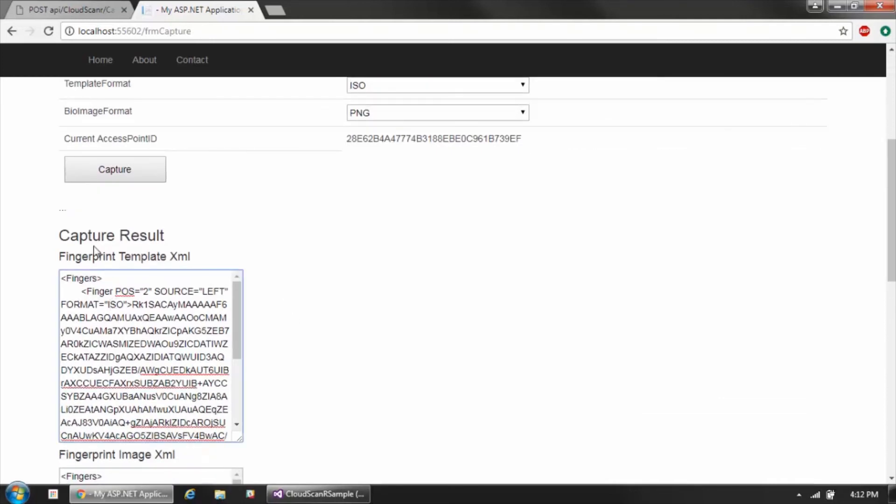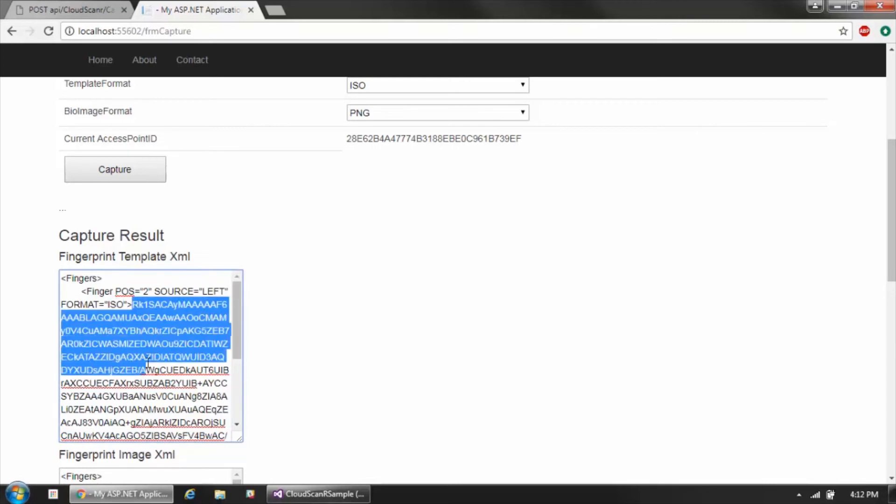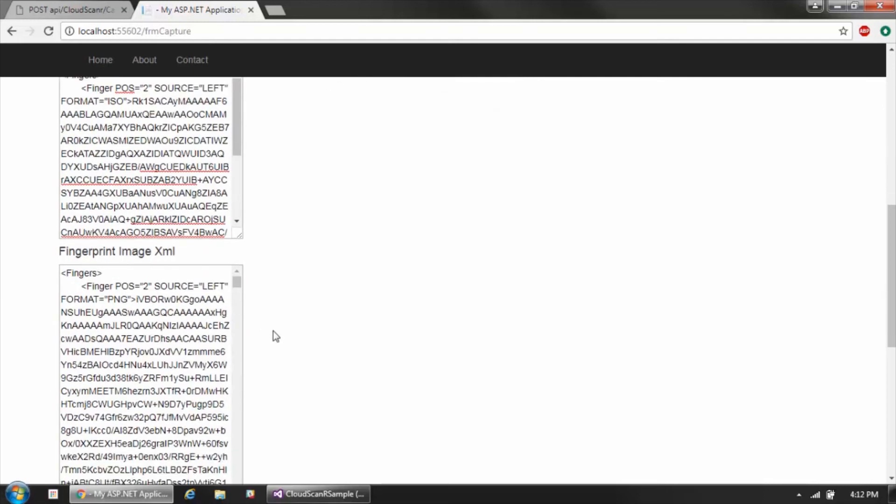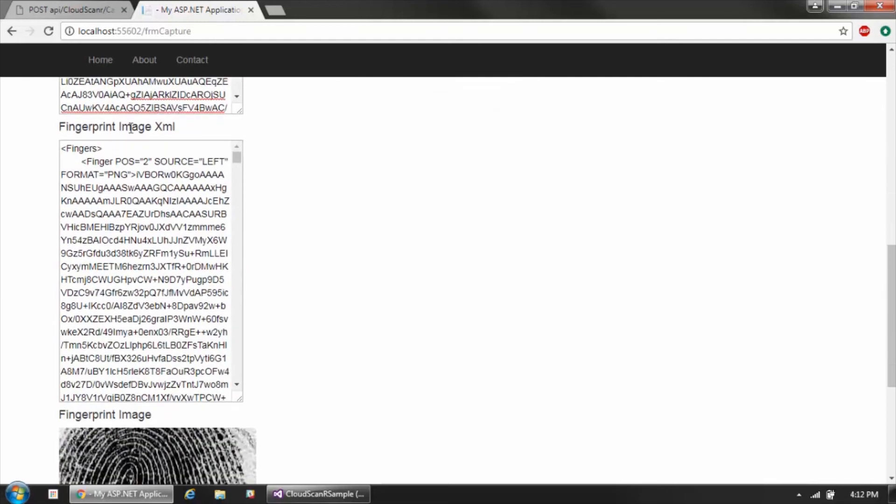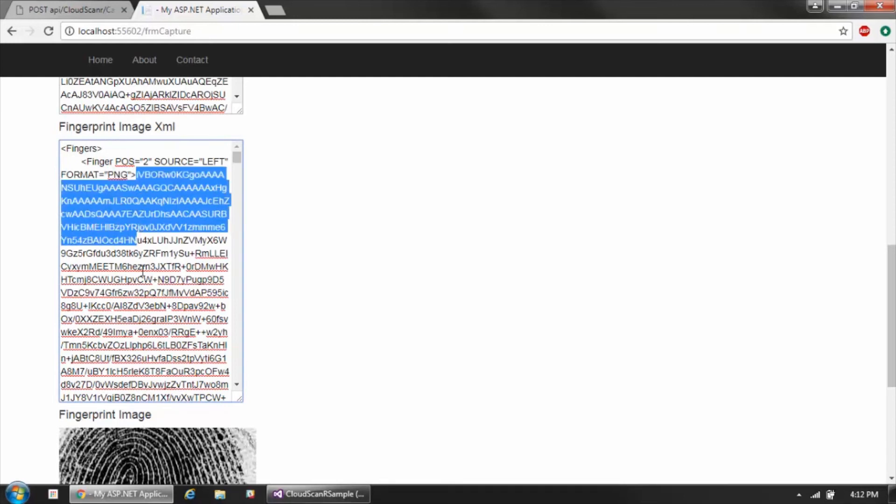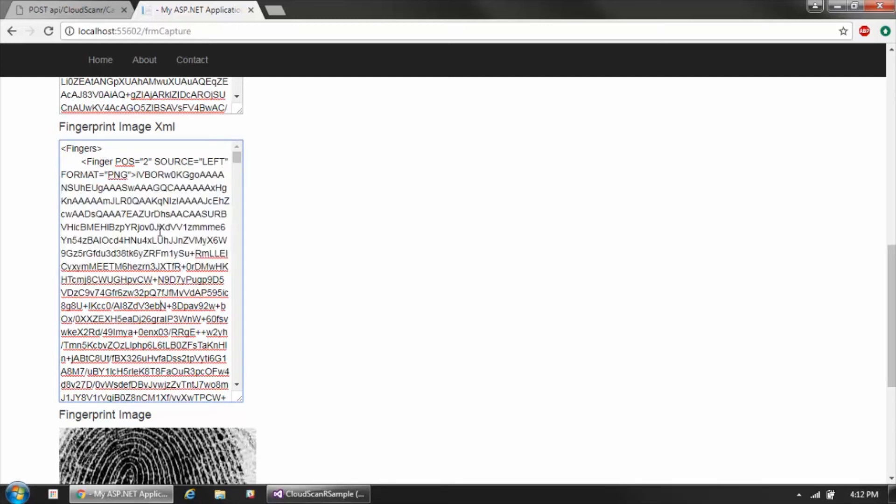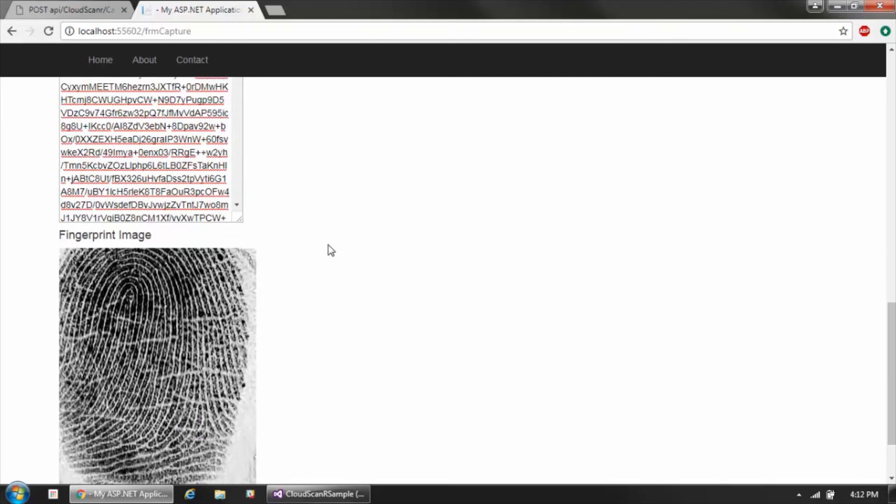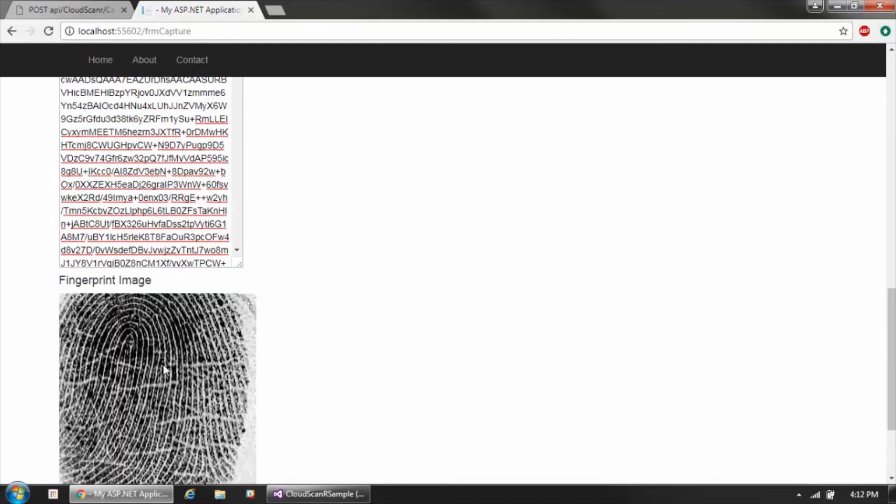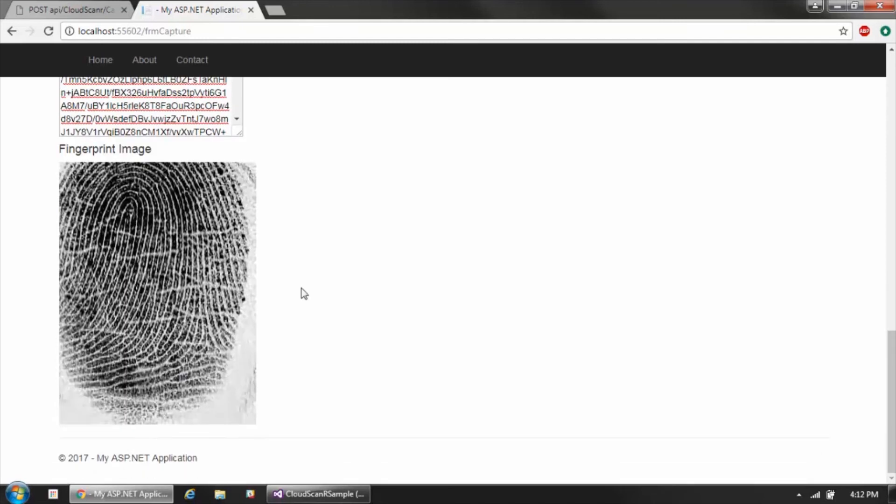The Cloud Scanner API will give us the capture results which, based on our settings here, include an XML blob containing the ISO template. You can see the template itself is a base64 encoded string and the PNG image in its own XML value, which also is a base64 string. We've also here processed the base64 image in order to display the image itself.